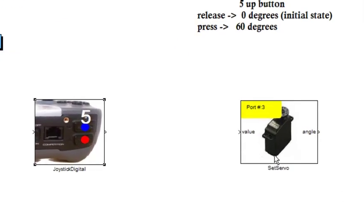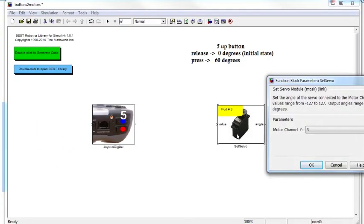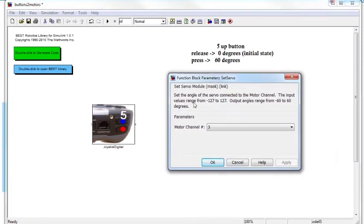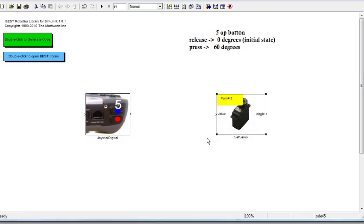You can see that the Set Servo block has an input port called 'value.' To find out what this value input has to be, we can look at the block's help by double-clicking on it, which opens a dialog window. It says the input value range is from minus 127 to positive 127.